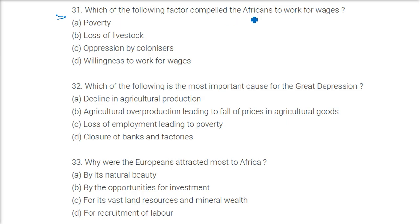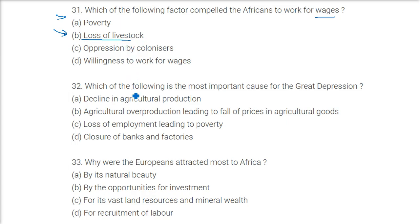Which factor compelled Africans to work for wages? The answer is the loss of livestock — the disease killed almost 90% of the livestock on which Africans were dependent. What is the most important cause of the Great Depression? The answer is agricultural overproduction leading to a fall in prices of agricultural goods.